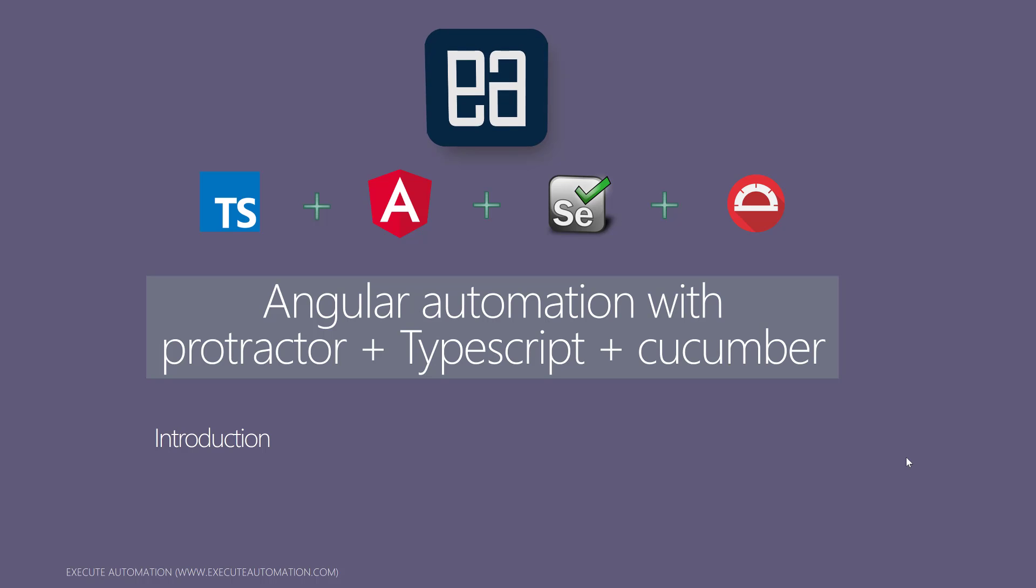This course is going to be very exciting because there are very few courses available on the Internet right now on Protractor automation using TypeScript and Cucumber.